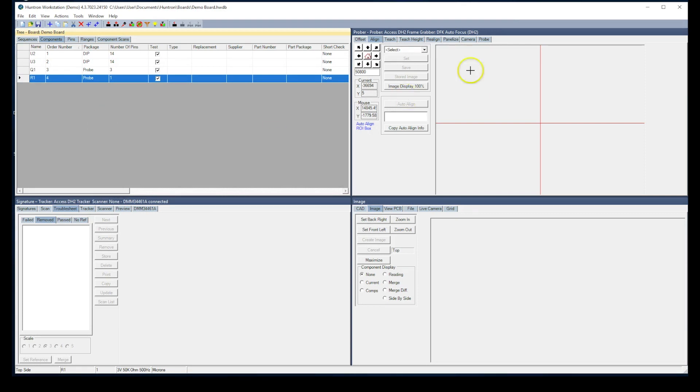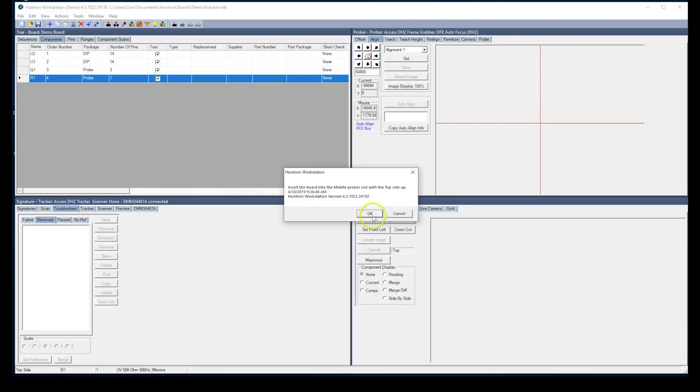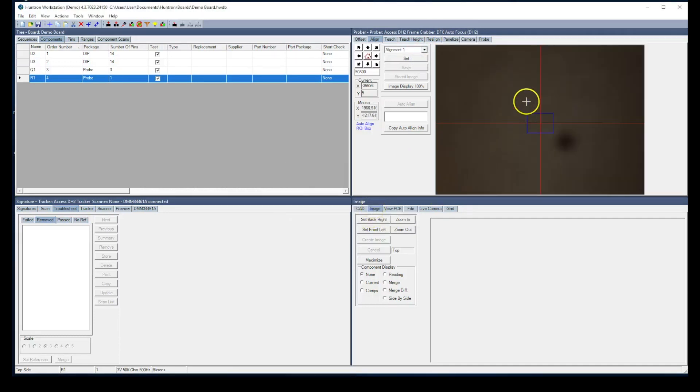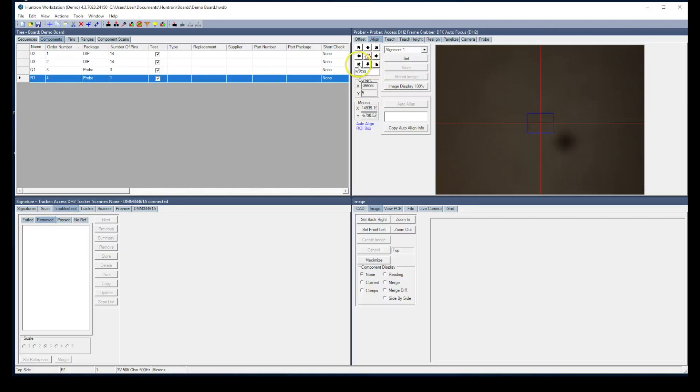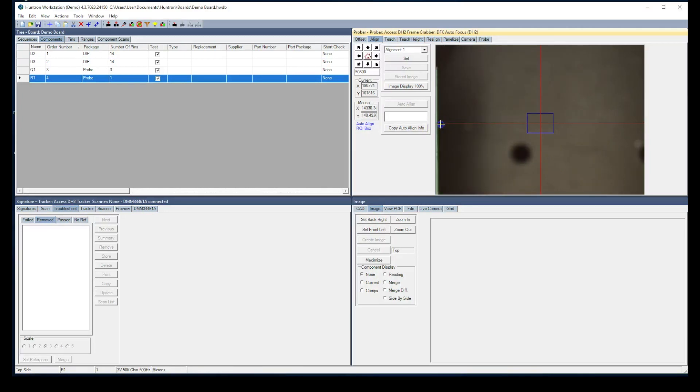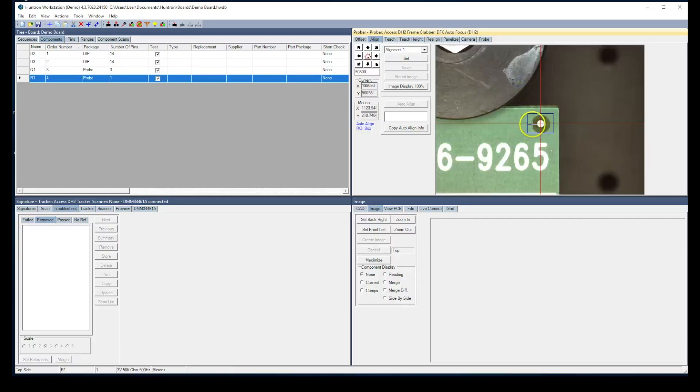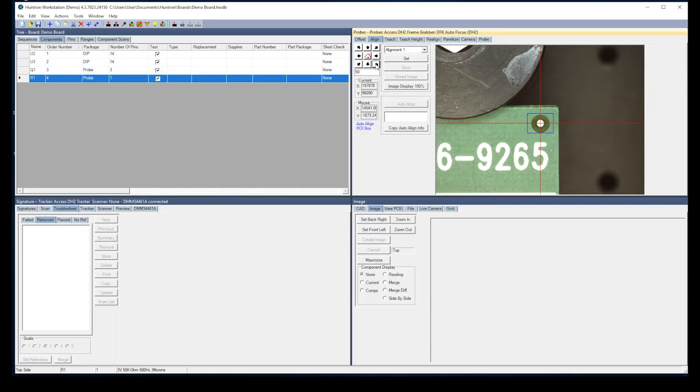The next step would be to select alignment points for this circuit board. Over in the Prober pane, we select the Align tab. We drop this down to alignment number one. Notice the camera becomes live. I'm going to use these arrow keys to move the camera over to where I want my first alignment point to be, which is a fiducial mark. Each time I click one of these arrow buttons, it moves the distance here, 50,800 microns, which is about two inches. Once I get close, you can just click in the camera image and move the camera to that point. There is the fiducial mark right there, so you can click in the center of that. We'll just microstep that into position at 50 microns at a time. That looks pretty good, so we'll set that as alignment number one.